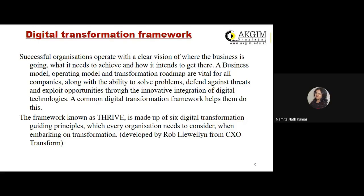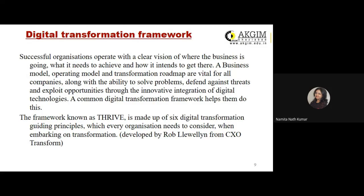We'll start with the digital transformation framework. Digital transformation is necessary to not only change but also upgrade and update the existing systems that organizations are following to run their business. Digital transformation is necessary because there are a number of changes happening in the external environment, which makes it absolutely necessary that companies adapt themselves to whatever changes happen in the external environment.